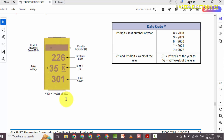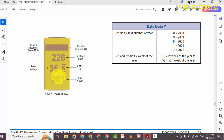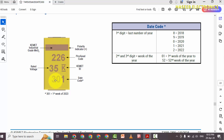For the date code, the first digit represents the year: 0, 1, 2, 3 — so 3 equals 2023. The next two digits represent the week — for example, 01 means the first week of 2023. In our case, 24 means the 24th week of 2023.